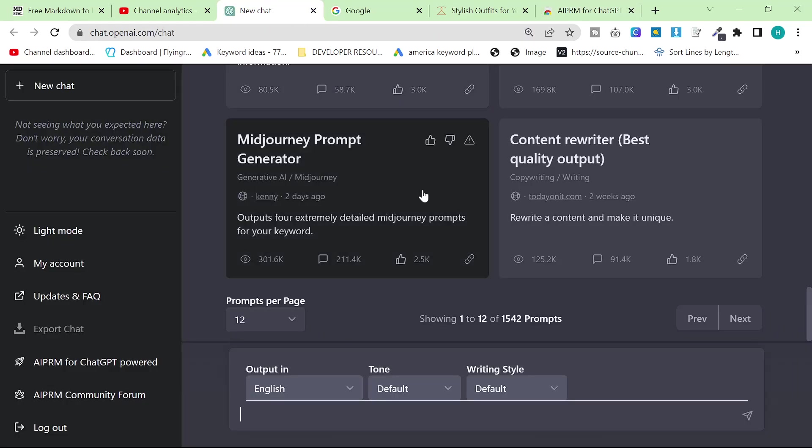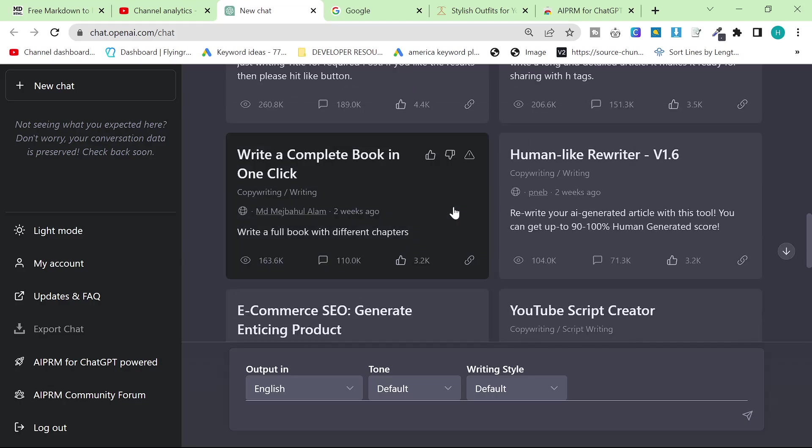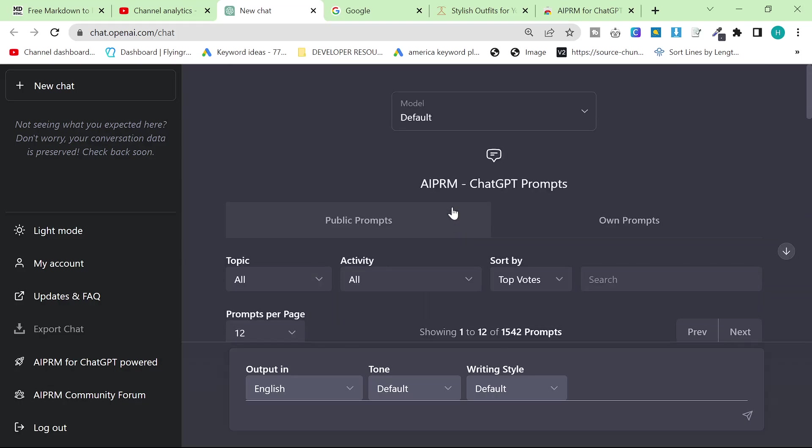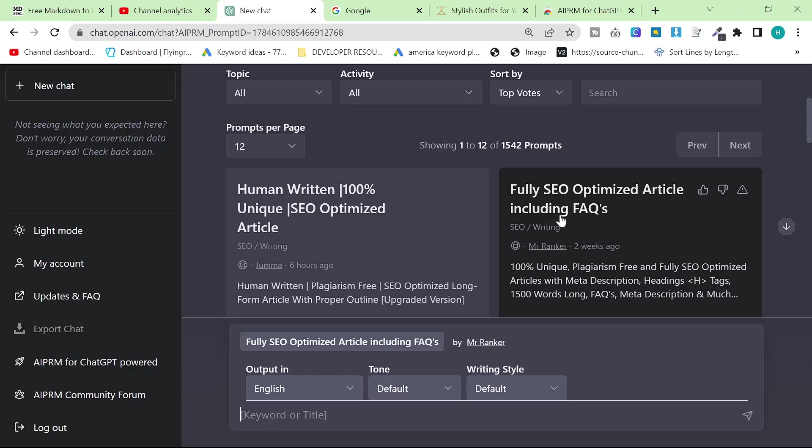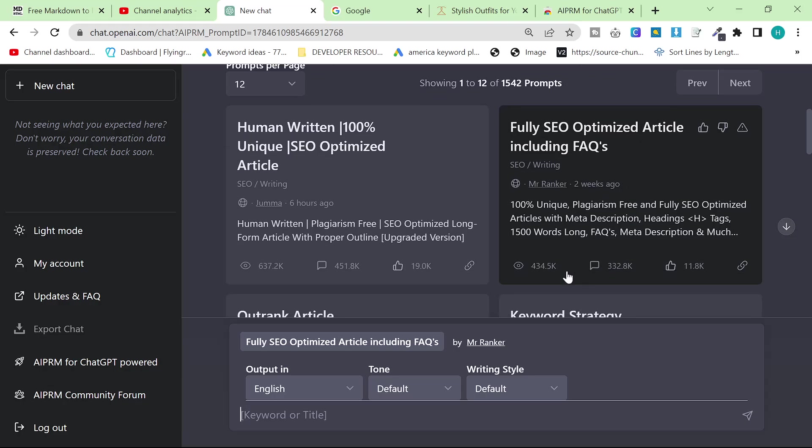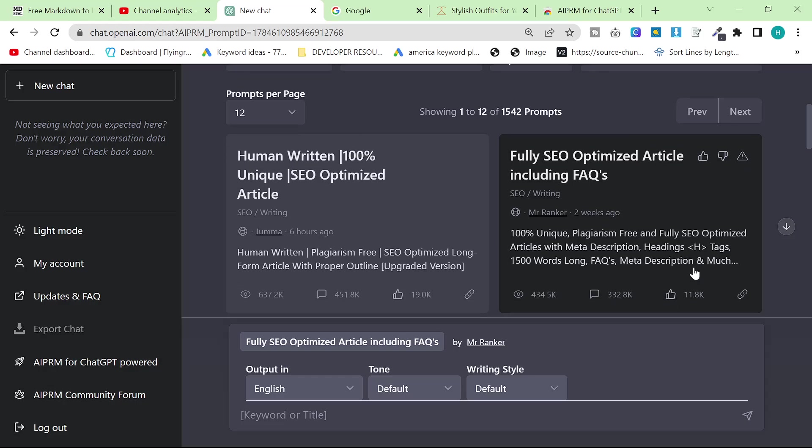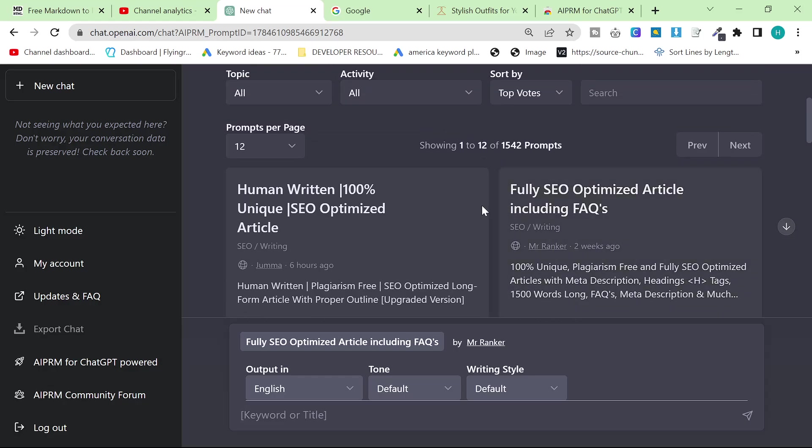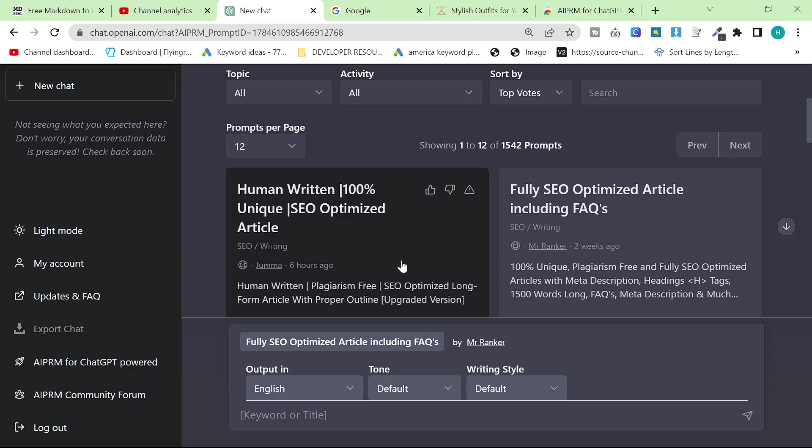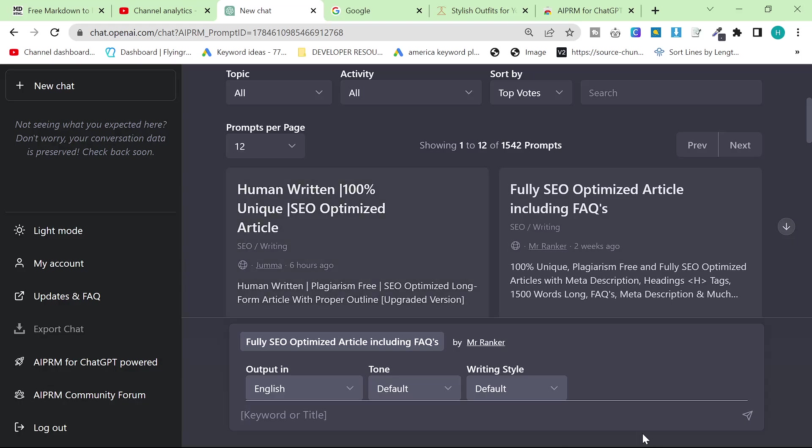So what I've got here is the extension and I actually tried this one at the top today. So fully SEO optimized article including FAQs. This has 434,000 views, 322,000 comments and 11,000 uploads. So it's clearly a very popular way to create content which is why I'm going to be trying it out in this video and I did try it out today and it works very very well.